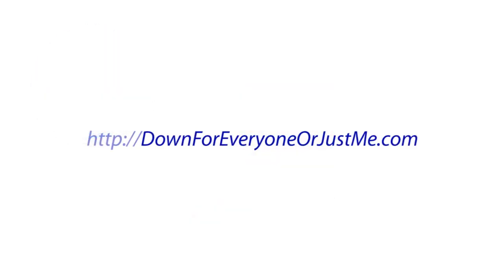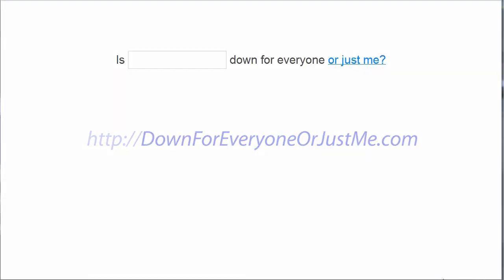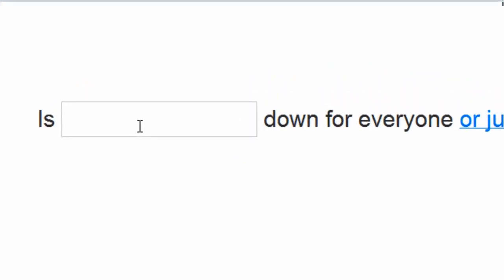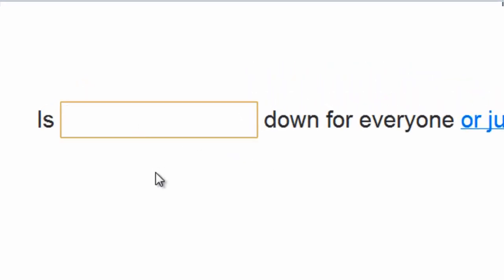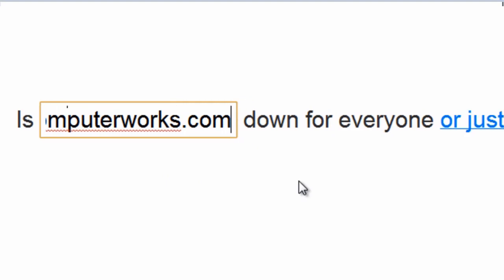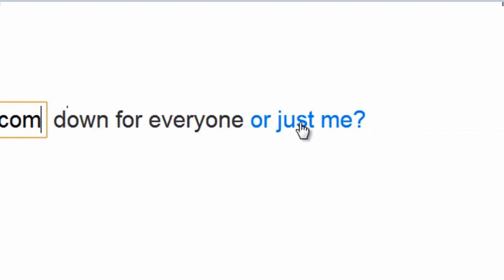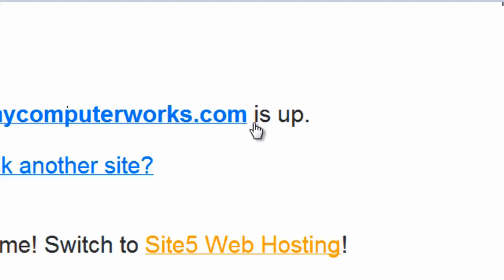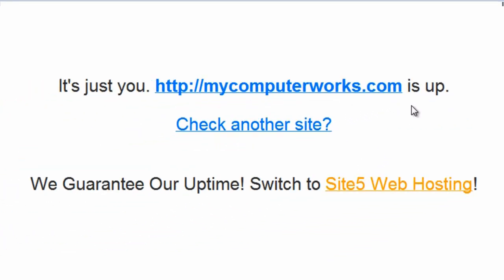As a side note, if it's just one particular website you're having trouble accessing, you can go to this website, downforeveryoneorjustme.com. Plug in the address of the website you're trying to connect to, and it will tell you if the website is having issues or if the problem is on your end.